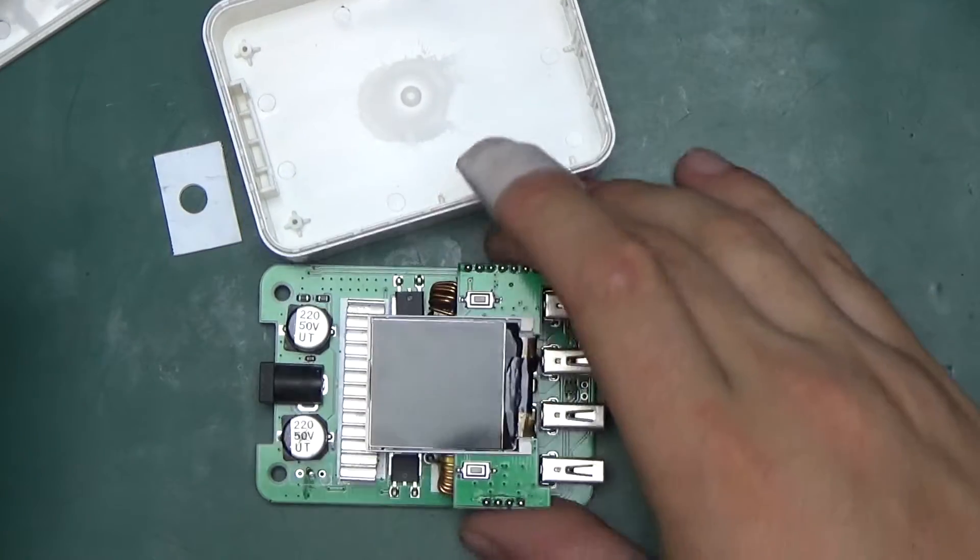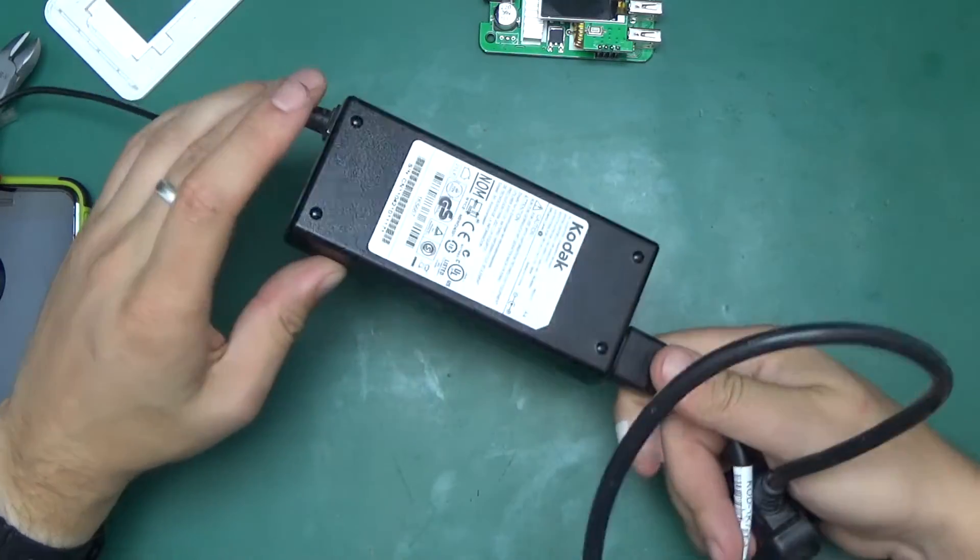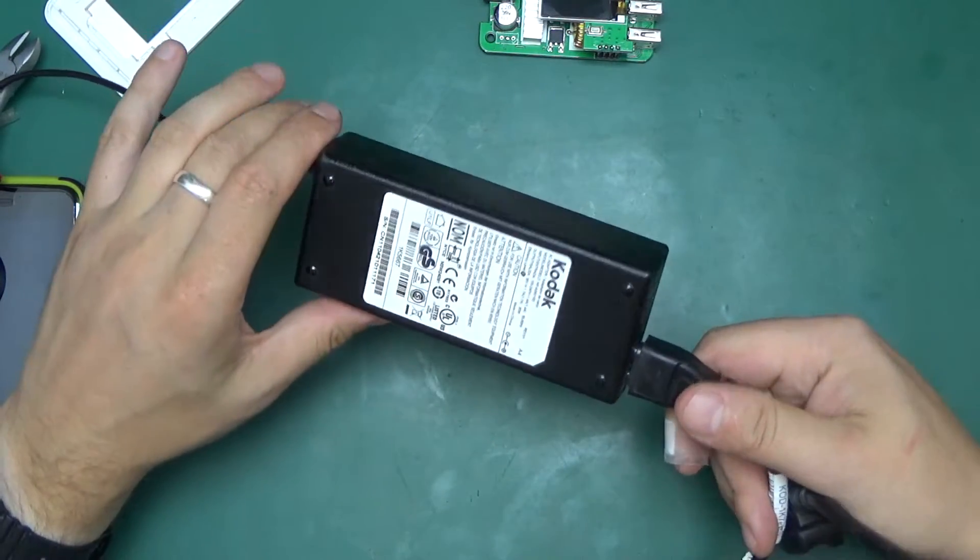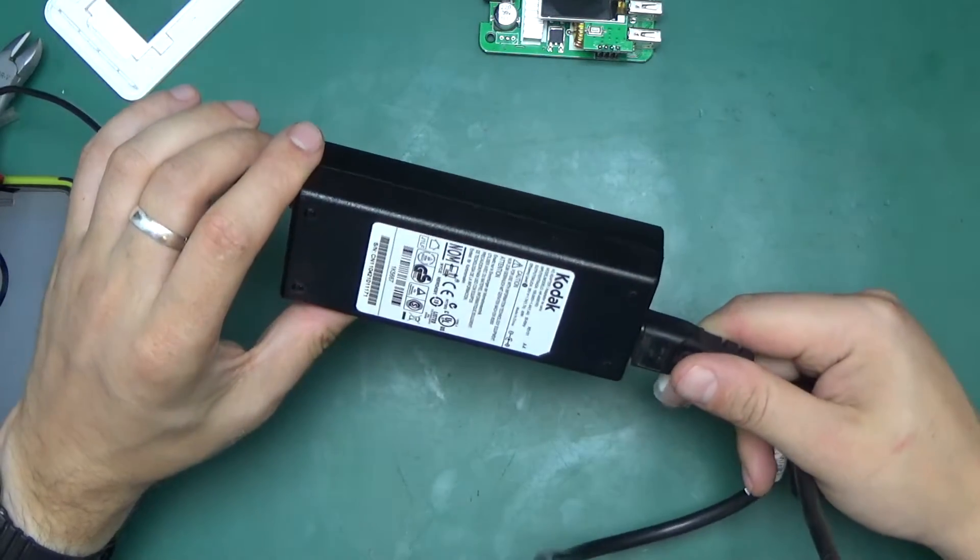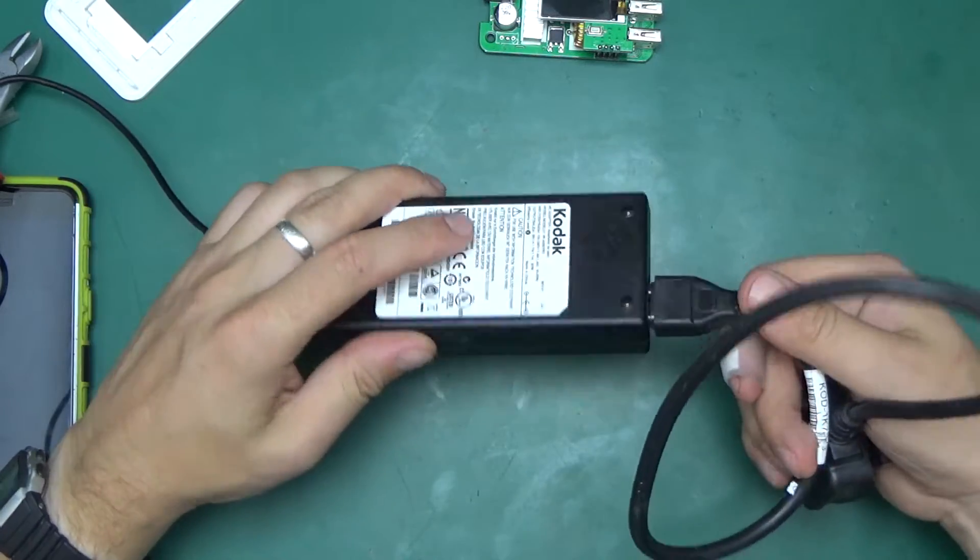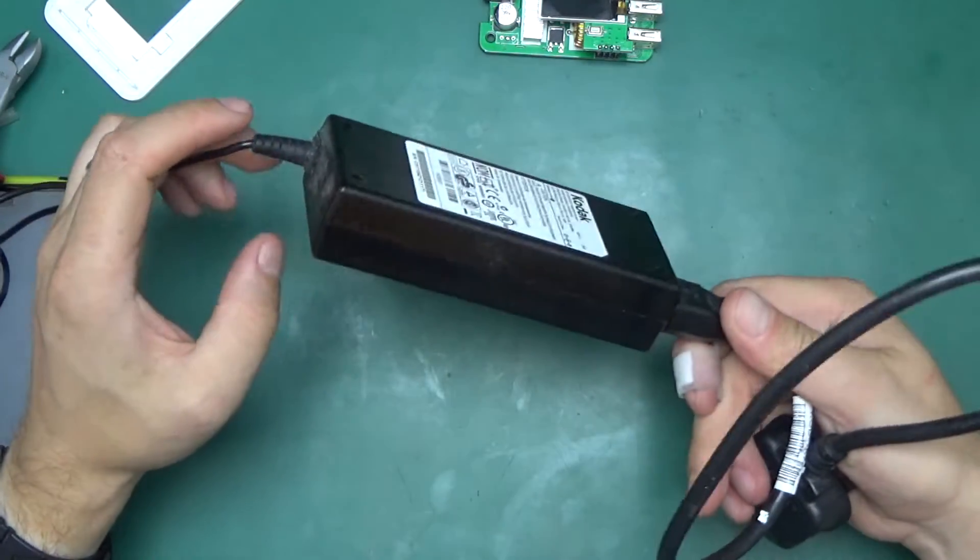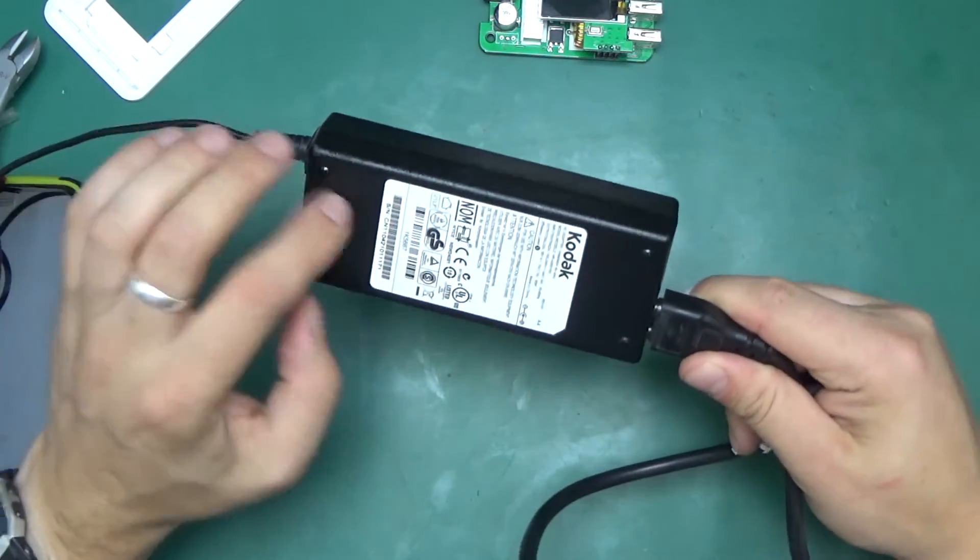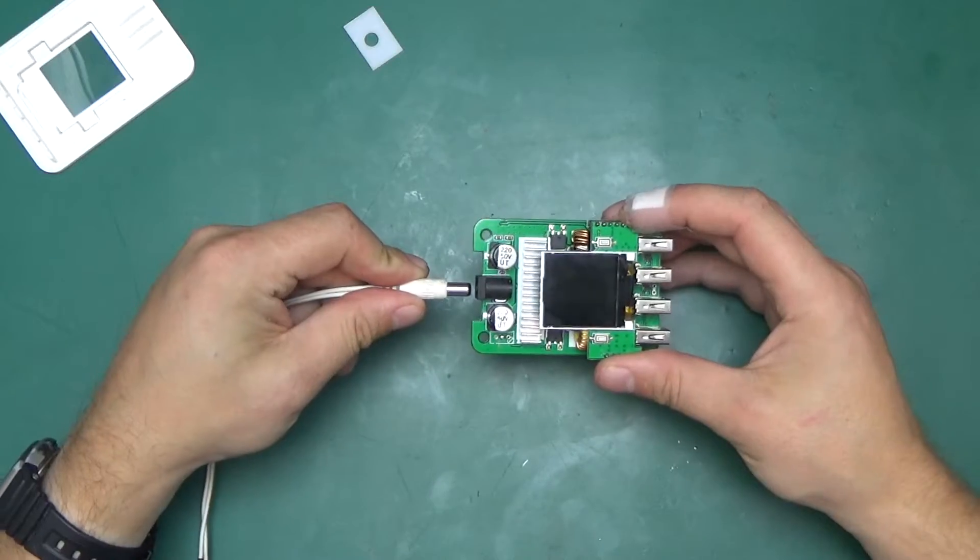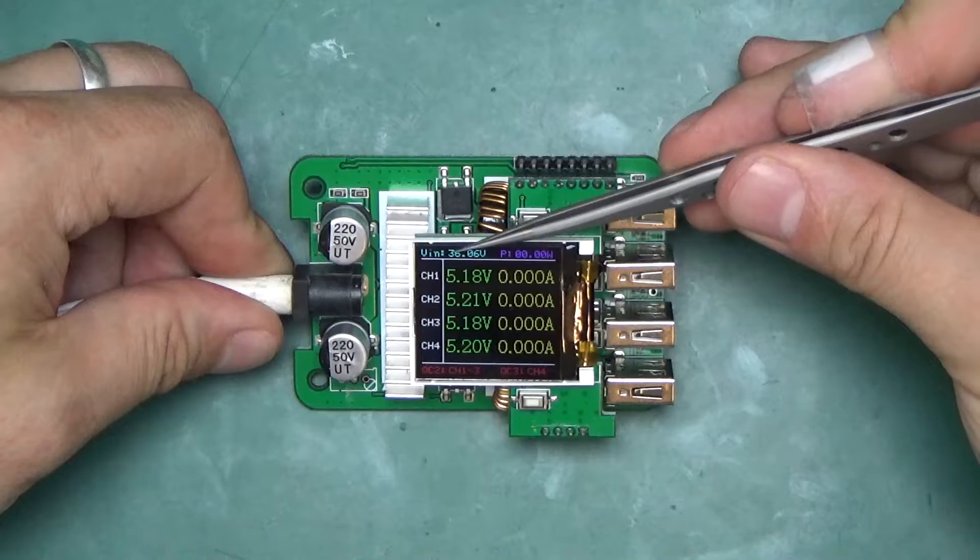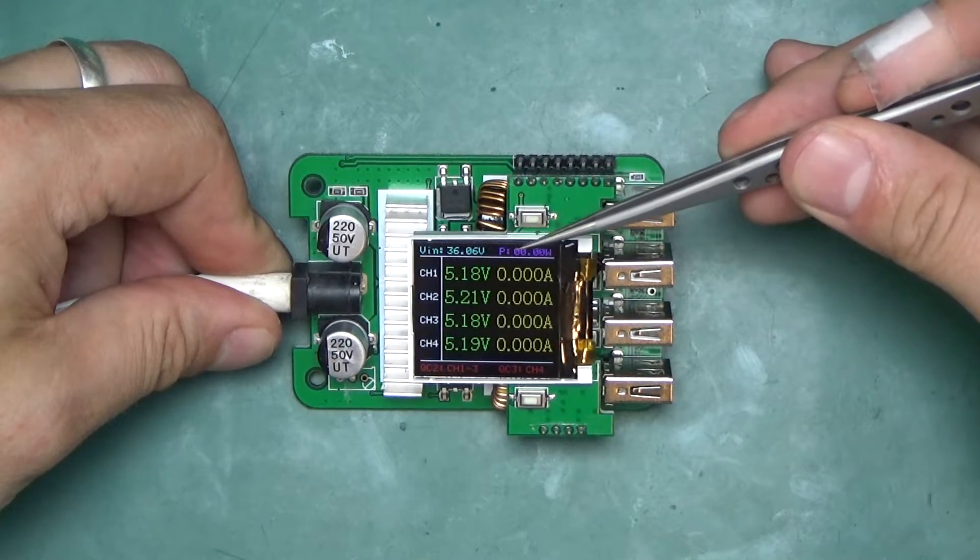Let's get it powered up. It just so happens that I've had this power brick for a while. It's a 36V 1.7A or 1.67A, just about 60W power brick from an old printer that I kept. I knew it was going to come in handy one day. This should do perfect for it. Here we go. We have VIN 36.06V.